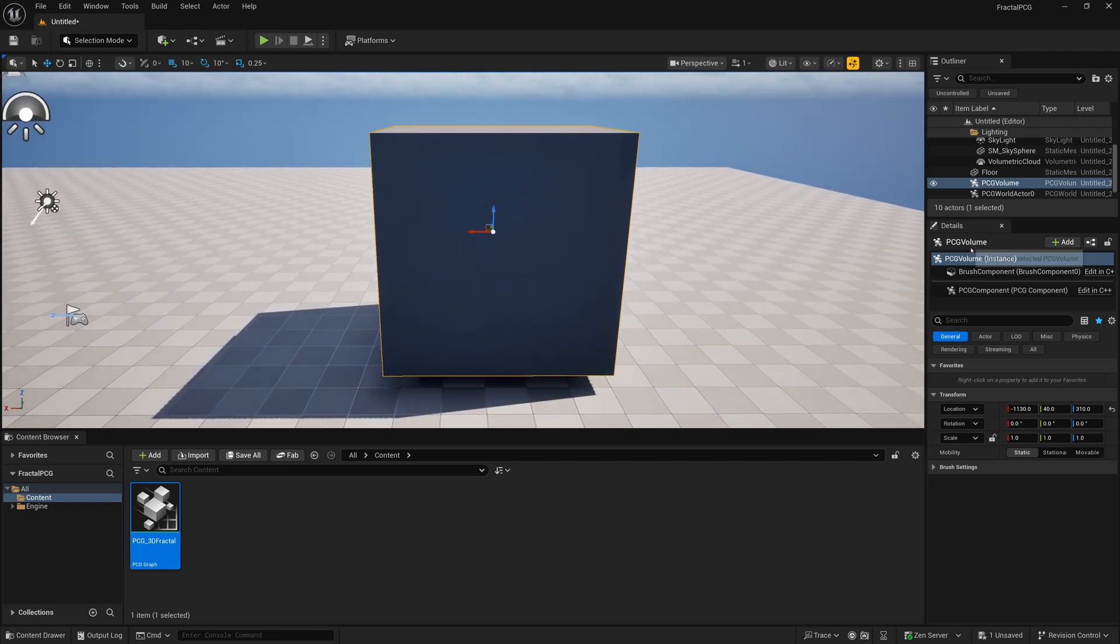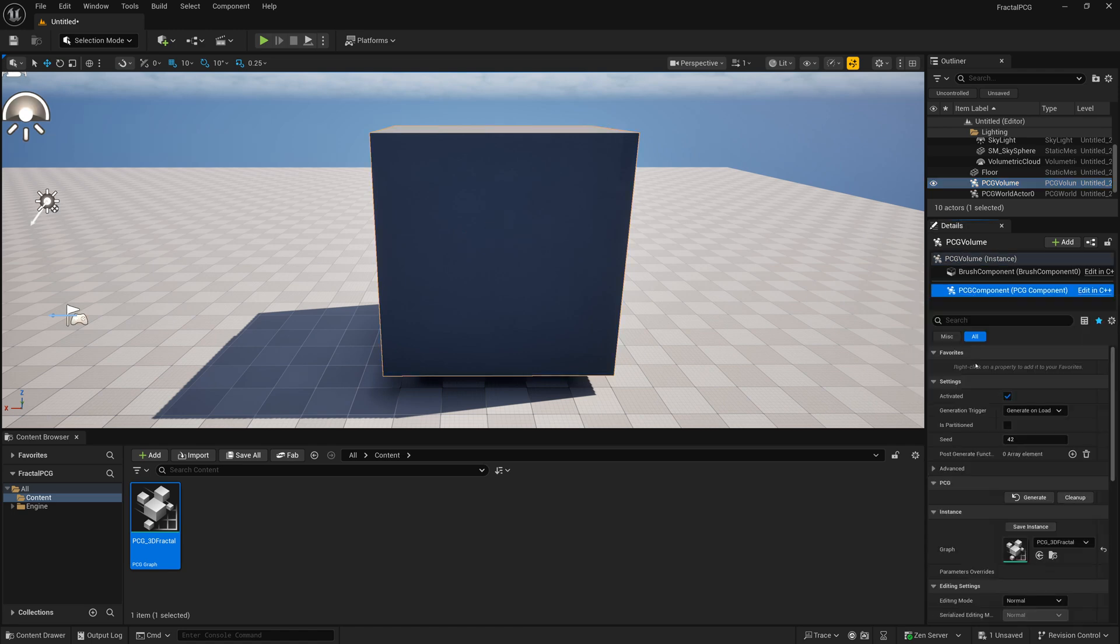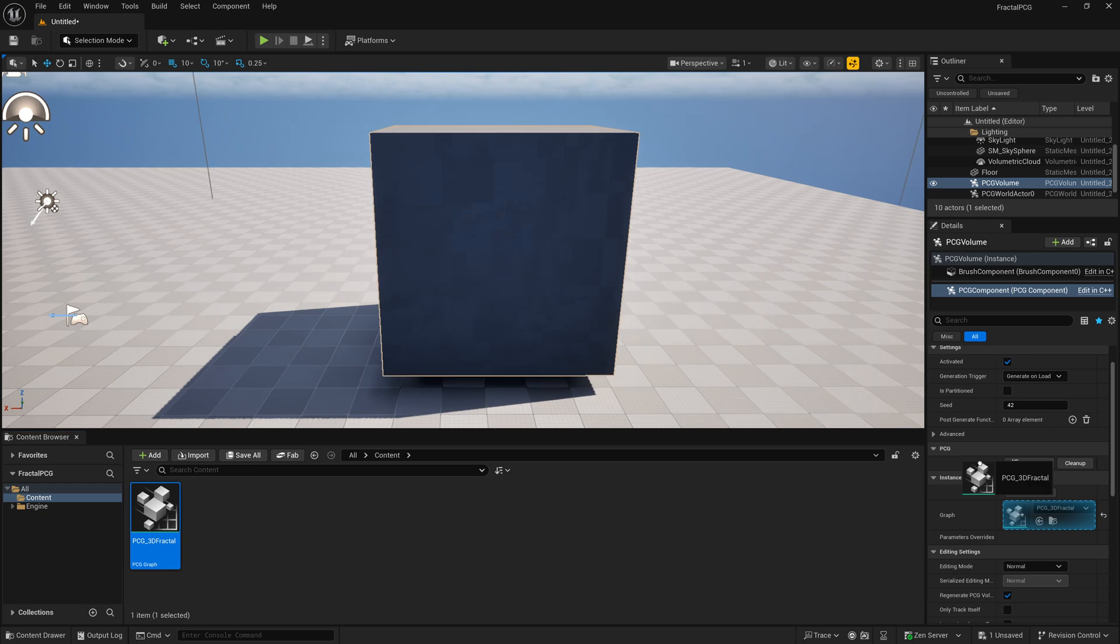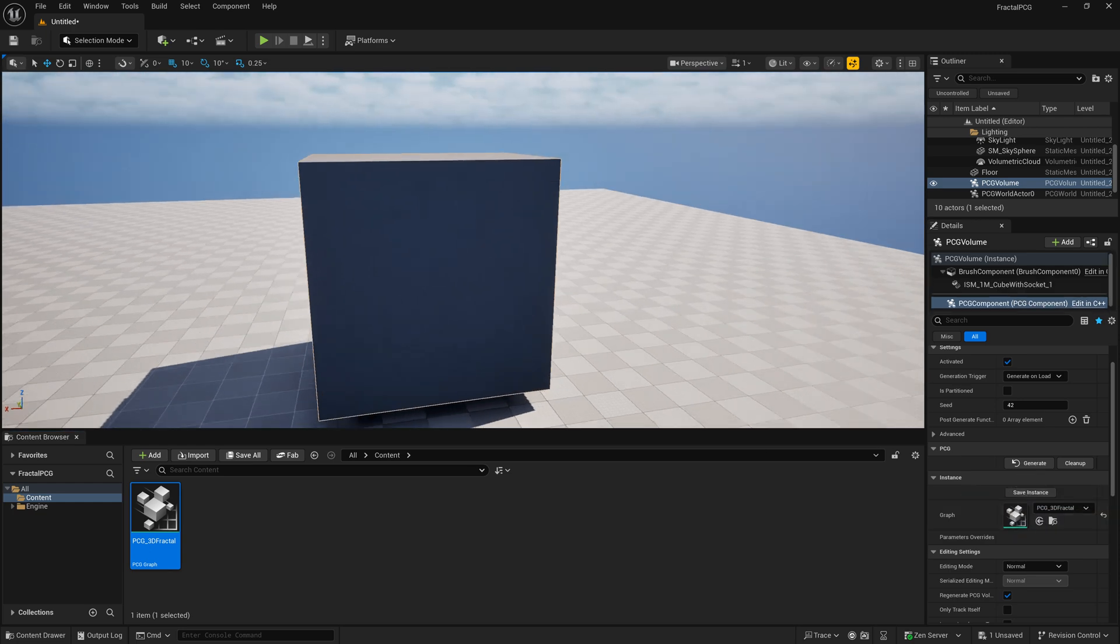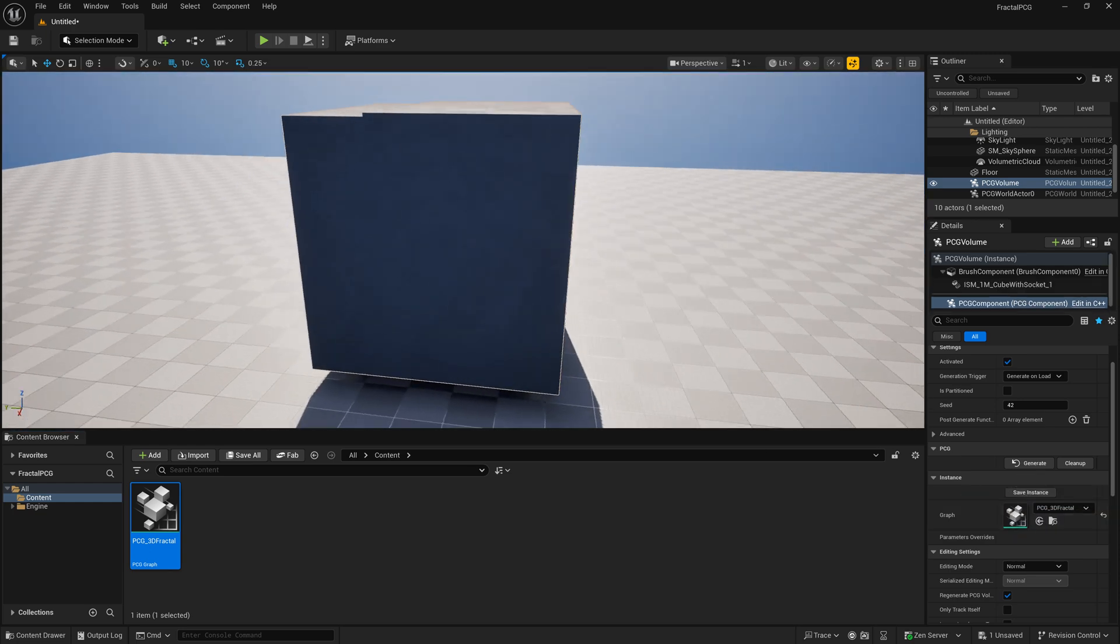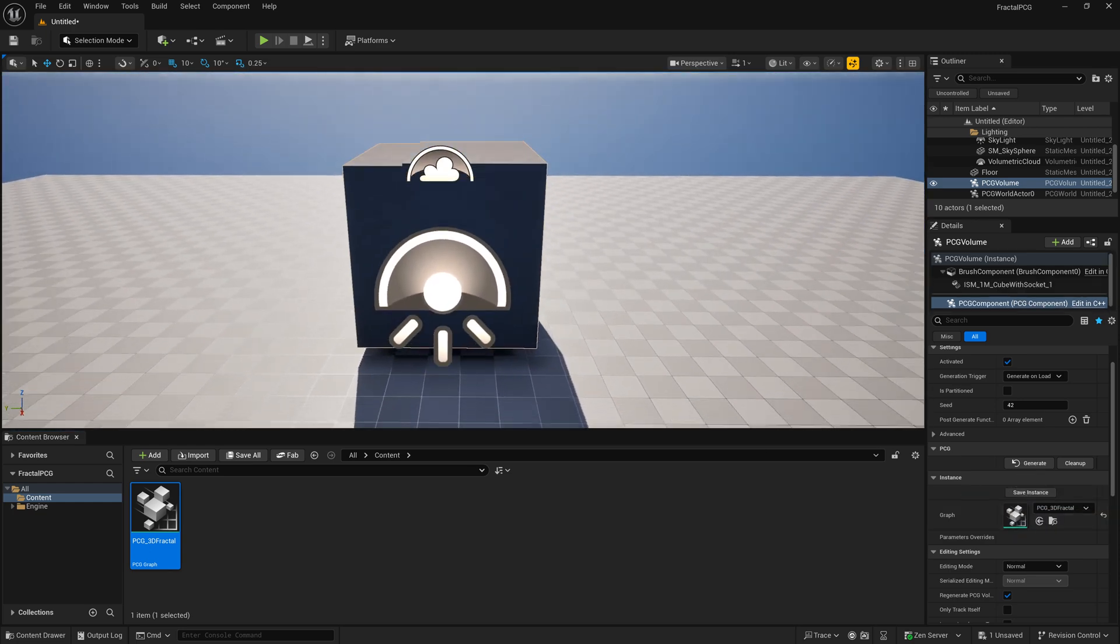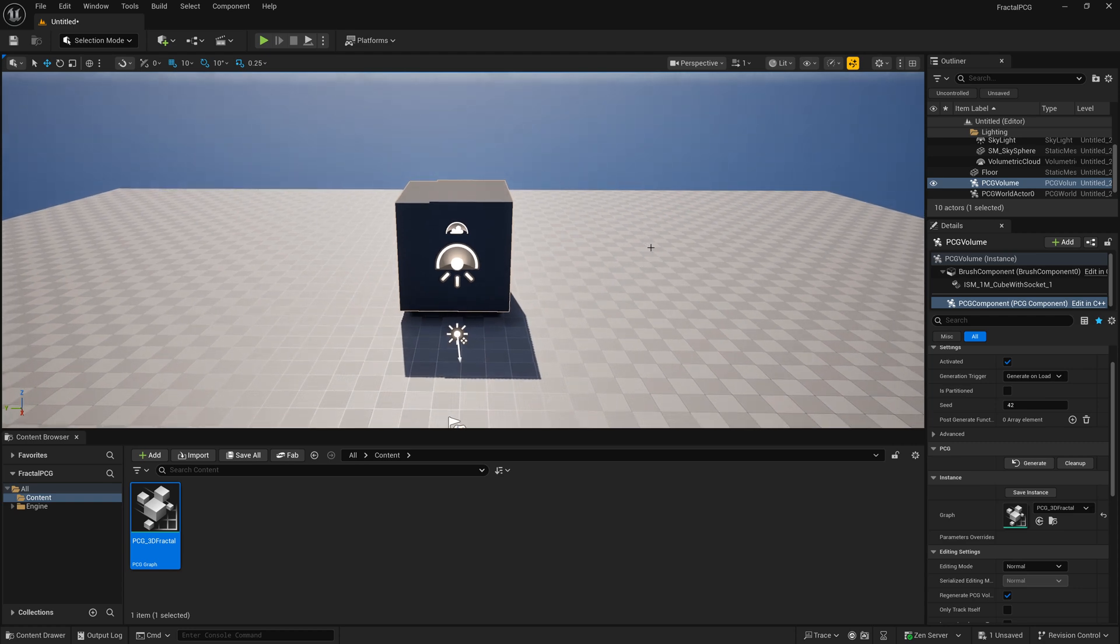Into our PCG volume if you haven't. If you haven't, you can go here to your PCG volume, and go to PCG component, and under instance here under graph, just pop the graph in there, and you should see it spawn. And that's what's happening here. And our bounds are a bit too small, like our box, or our volume size is a bit too small for the size of that cube.